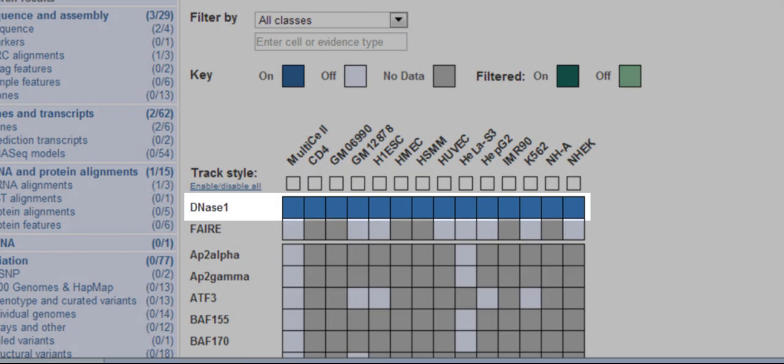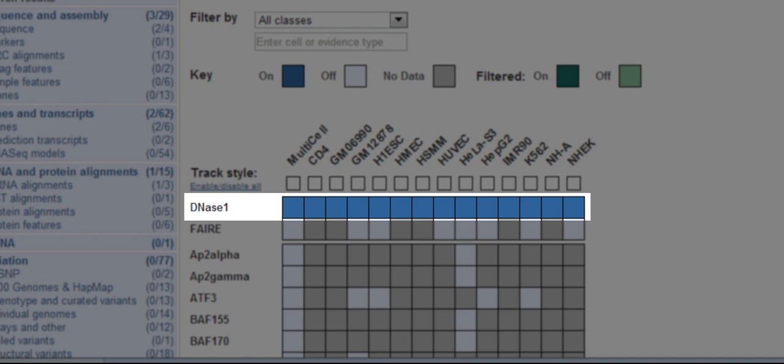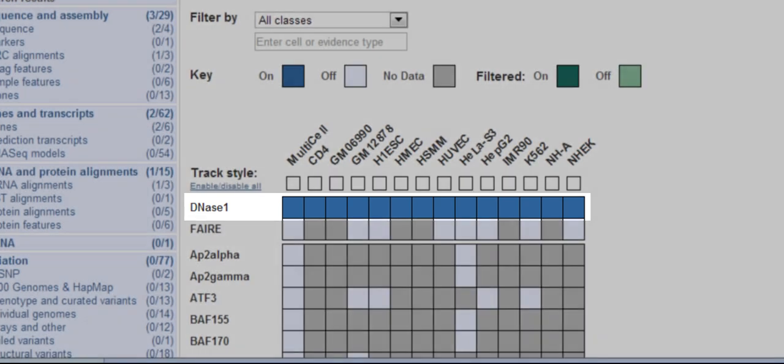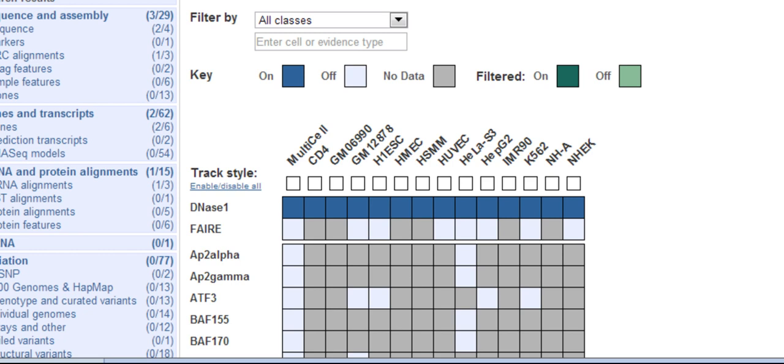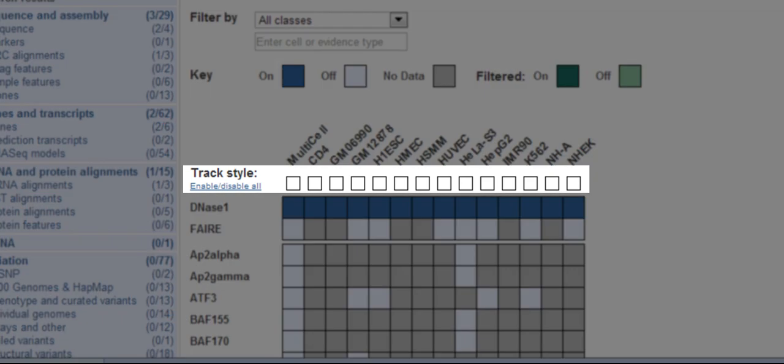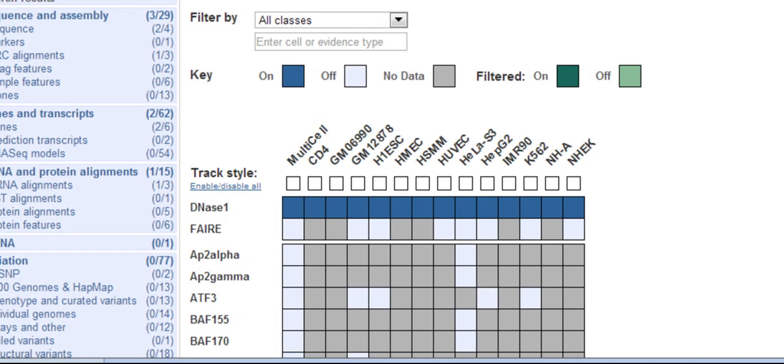By default, all the DNase1 hypersensitive sites are turned on for all cell types, but does that mean they are shown automatically in the region in detail view? No. To show the data in region in detail, I have to choose either the multi-cell option or an individual cell type.